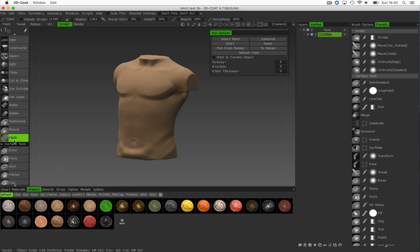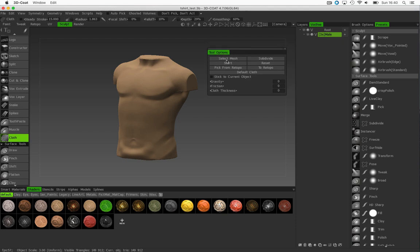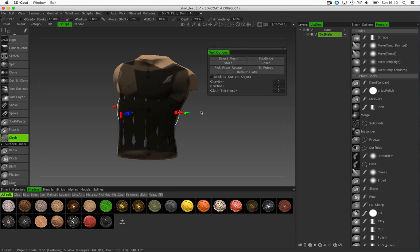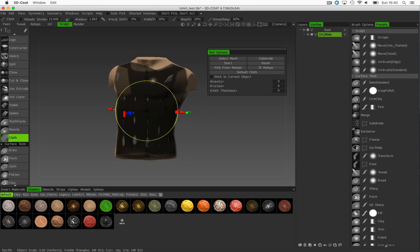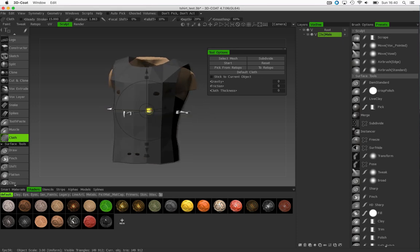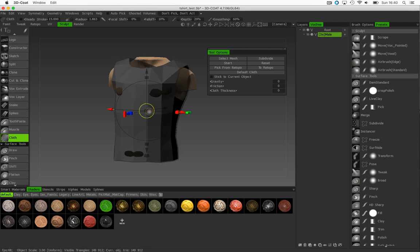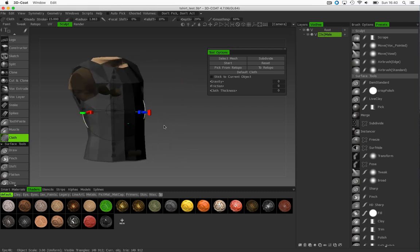As I do that, I'm going to use the options which it gives me to say pick from Retopo. And there it is. Now it's actually intersecting inside the model, so what I'll do is just scale my retopo mesh up so we can see it clearly.